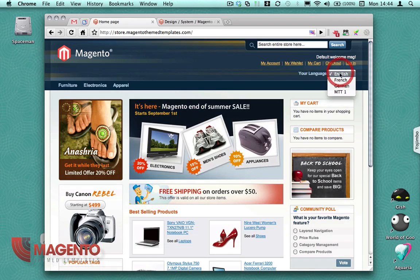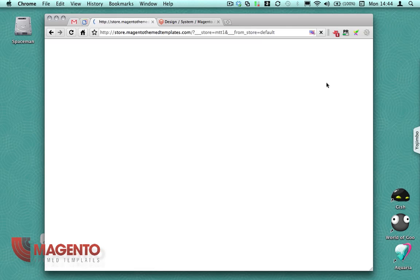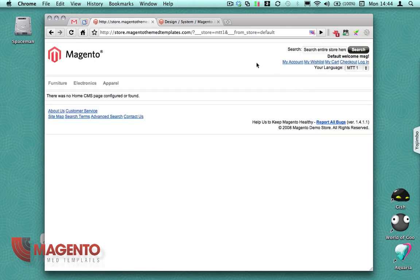You'll see I can go down to MTT1, and now I've got a blank store.